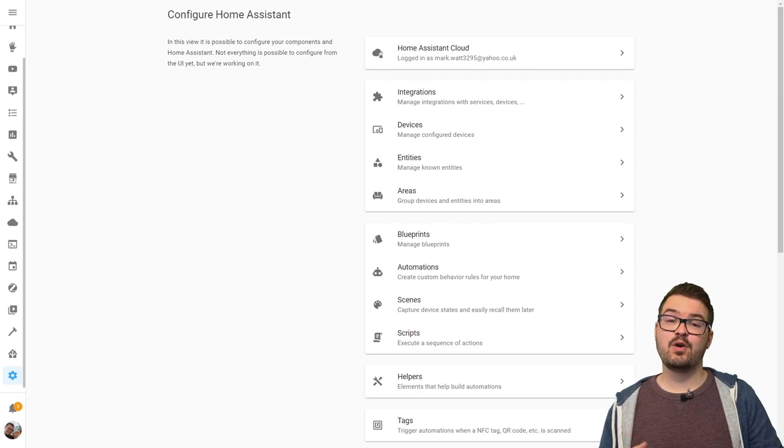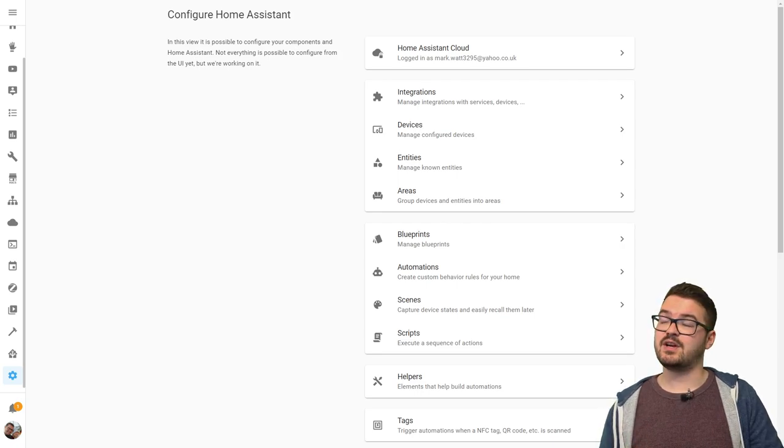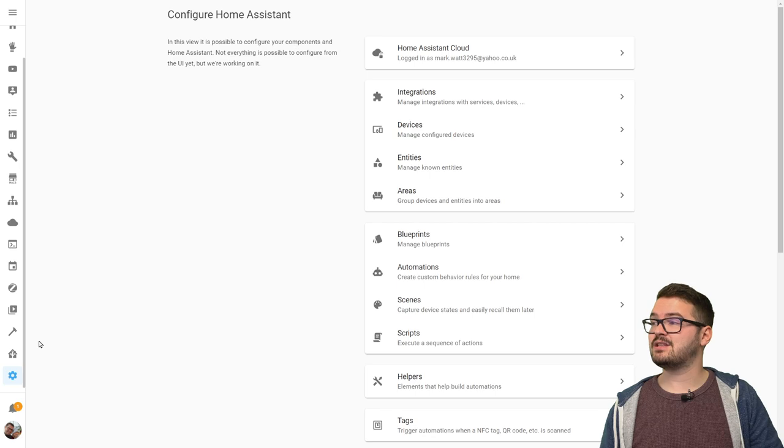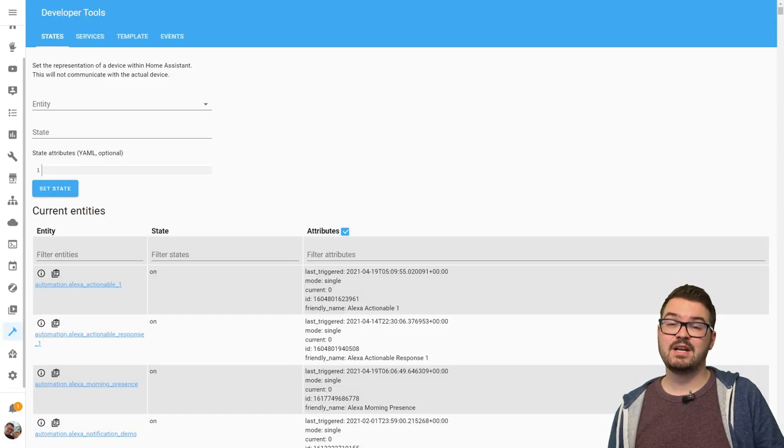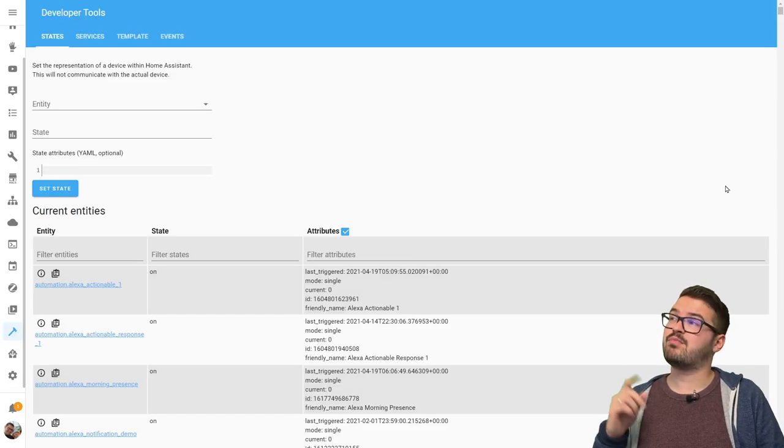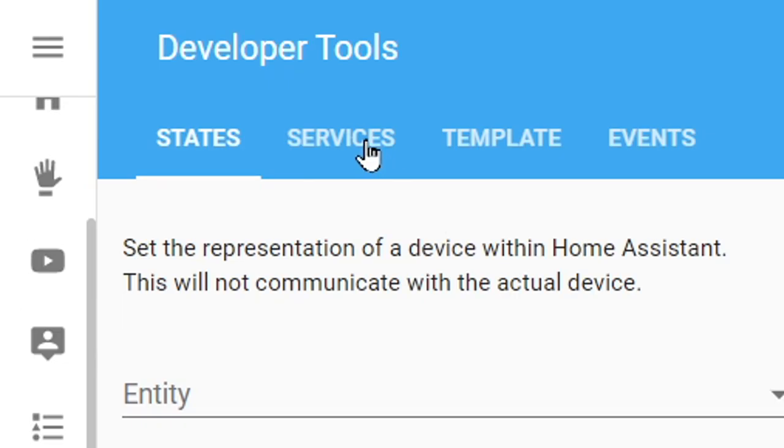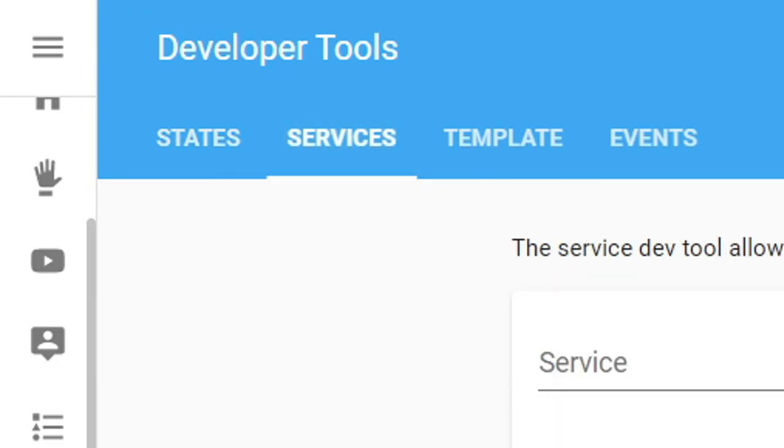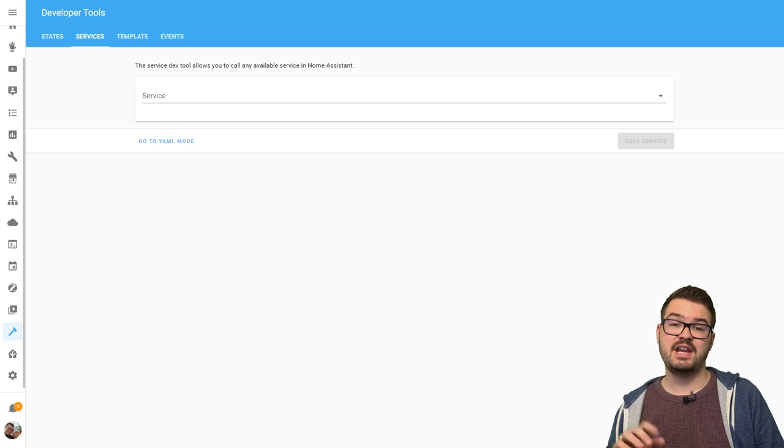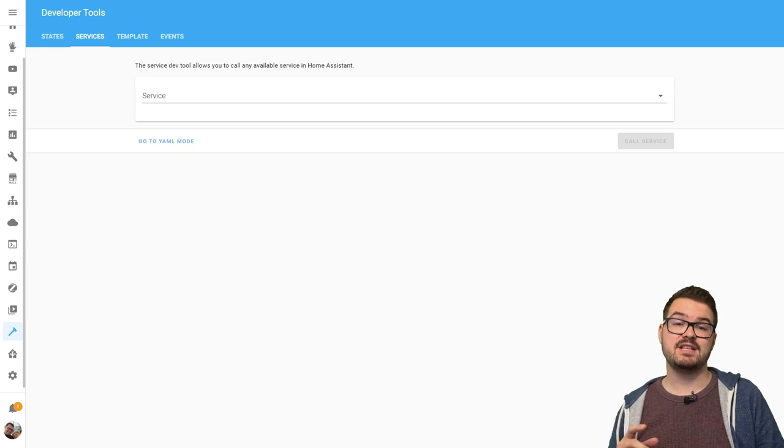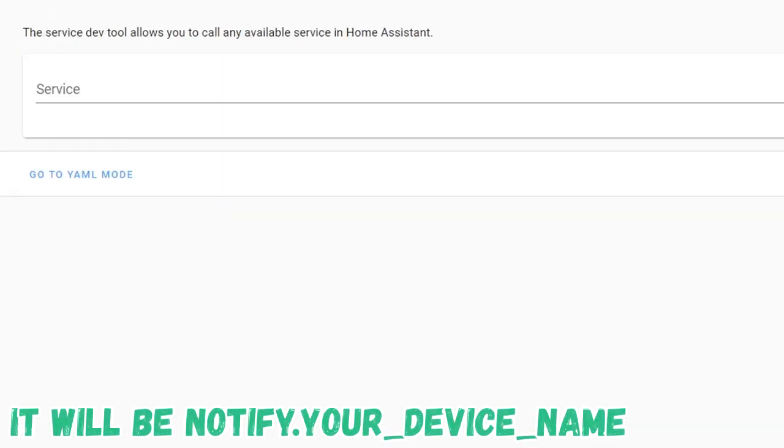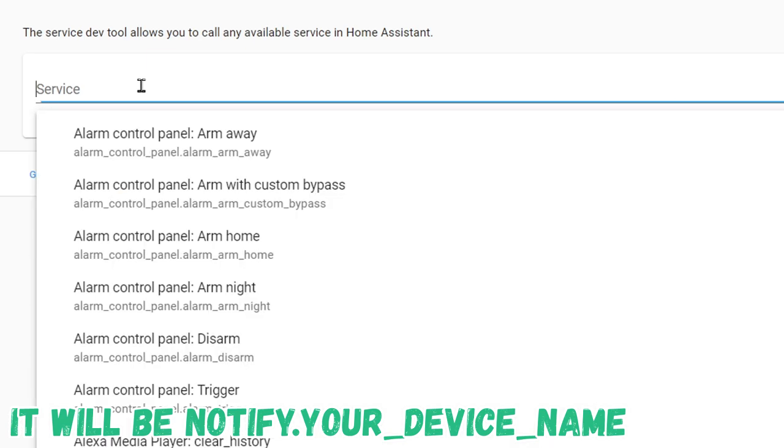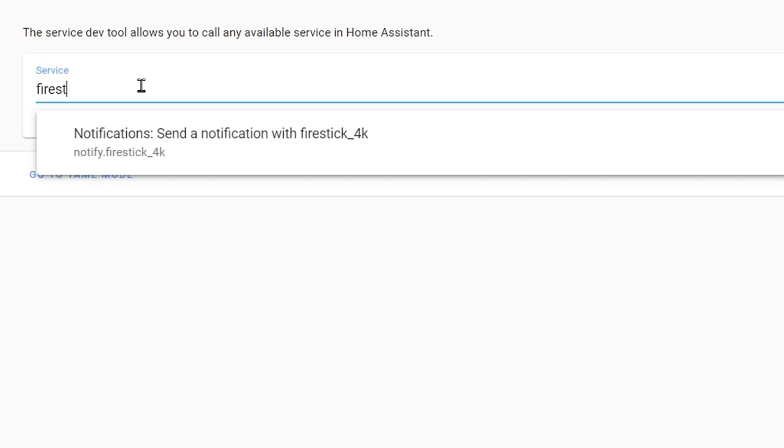To test that it's all working we're first going to just try it out in the developer tools so we're going to navigate to the side here and we're just going to press developer tools. In the developer tools you want to just press on services up at the top and then in the service you want to just start typing the name of the device that you just added. In my case it was Fire Stick so I'm just going to start typing Fire Stick and I can see that there.